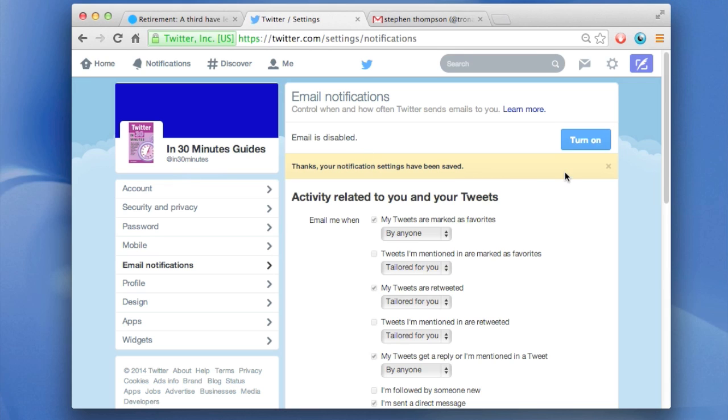I don't recommend doing this because in some cases you may want to be notified by email if something happens that's relevant to you. To give you an example, if someone sends you a direct message, if you don't have this on, that means you won't see the direct message at all unless you're logged into Twitter and you happen to notice it.